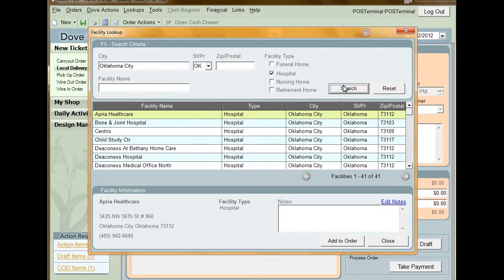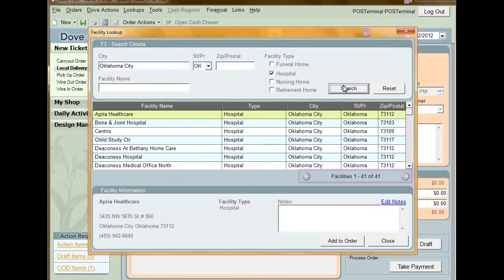The facilities matching your search criteria appear in the menu below. If more than one page of facilities is available, use the navigation arrows to find the facility you're looking for.